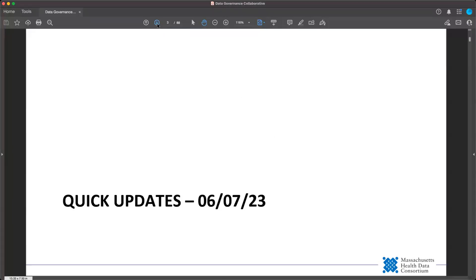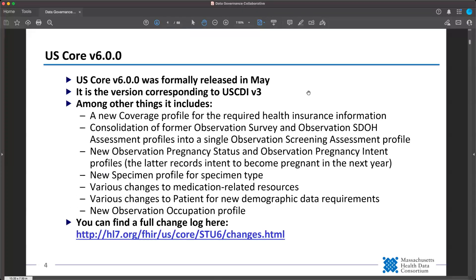Moving to the first update — it is a big one. US Core version 6 was formally released in May. This is the version that corresponds to USCDI version 3. We'll talk about this more in the main meeting, but most likely this is the version that will be in the final ONC rule as part of the certification for the upgrade to USCDI version 3. It has a whole bunch of new stuff. There are some additional resources for the health insurance information that's new in USCDI version 3.